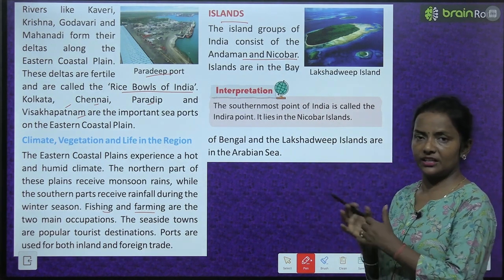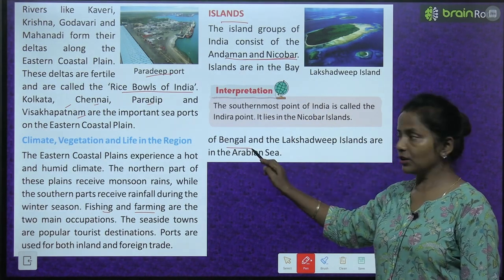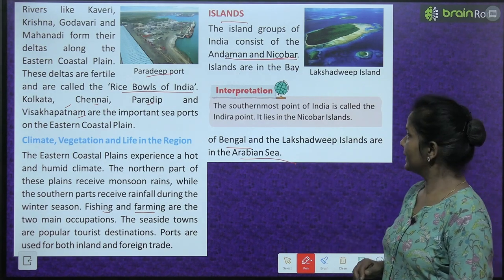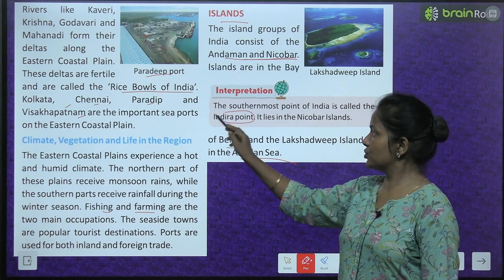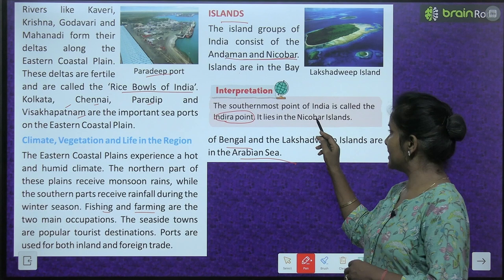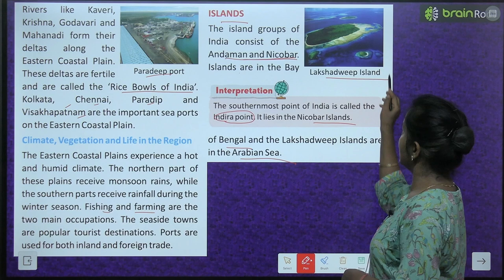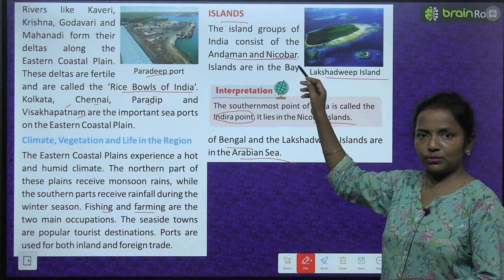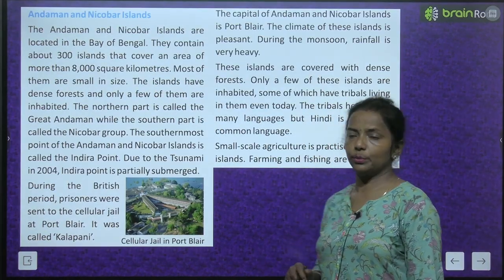Now we'll read about the islands. The island groups of India consist of: Andaman and Nicobar Islands in the Bay of Bengal, and the Lakshadweep Islands in the Arabian Sea. The southernmost point of India is called the Indira Point — jo bilkul southernmost point hai India ka. It lies in the Nicobar Islands. See, this is the Lakshadweep Island — covered with water all around, charo taraf surrounded with water.